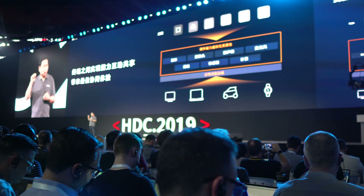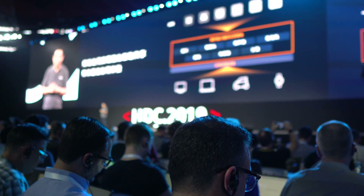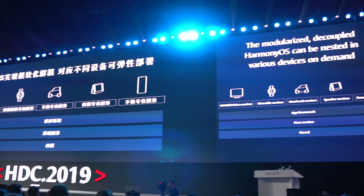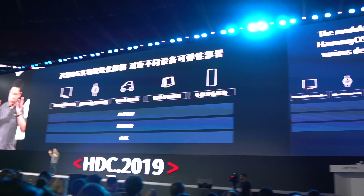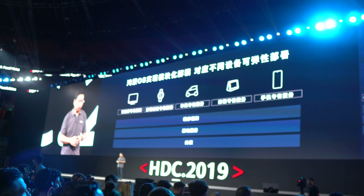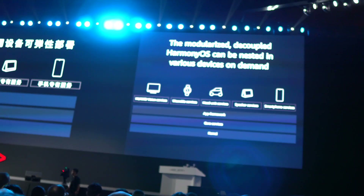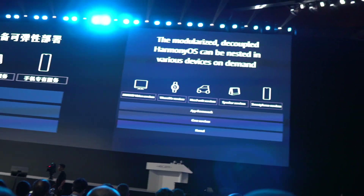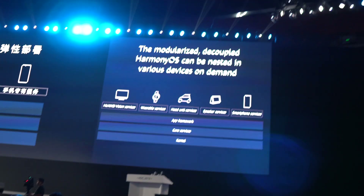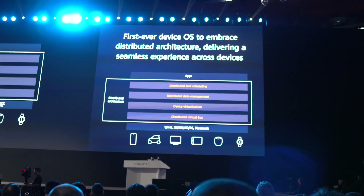So when a developer is making any kind of software, it will not be made for any specific hardware. No developer will be selecting whether his software should run on a cell phone or on a laptop. Rather, they would select what kind of hardware features the software needs.